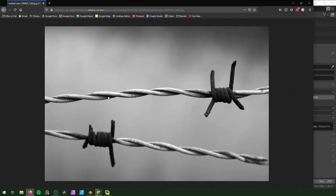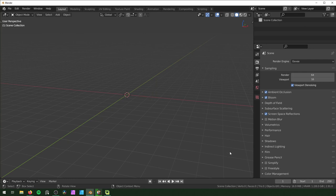First thing I did is check out some references — I found this on Google Images. You can see the main wire part is two wires wrapped around each other, and then the barbs are two wires of the same thickness wrapped around the main wire spirally, then clipped at the end so they're a little sharp. This is what we're going to be aiming for today.